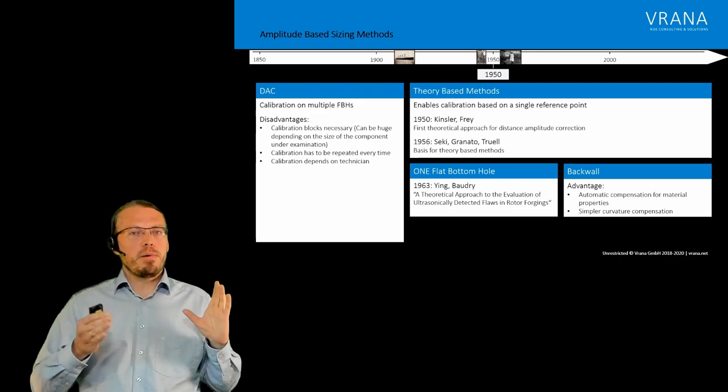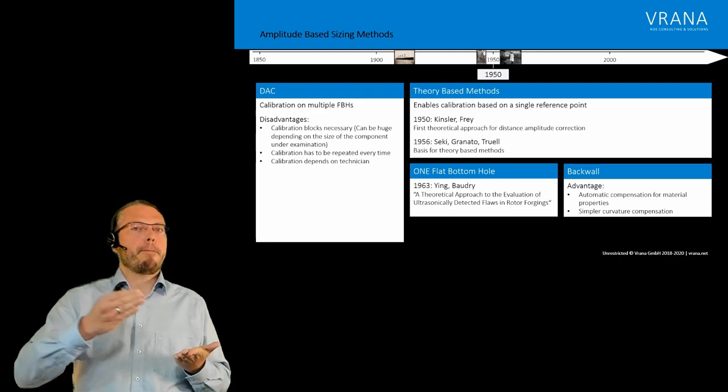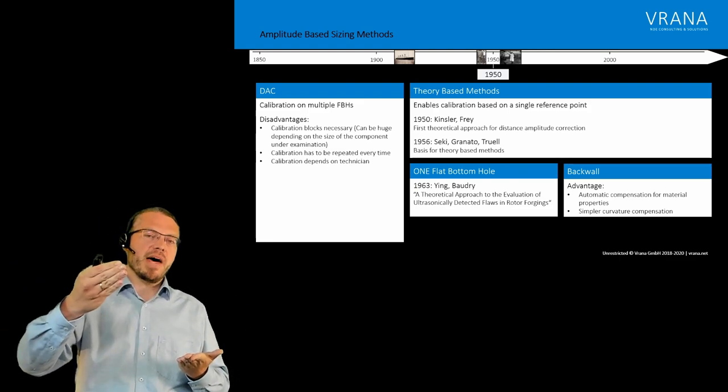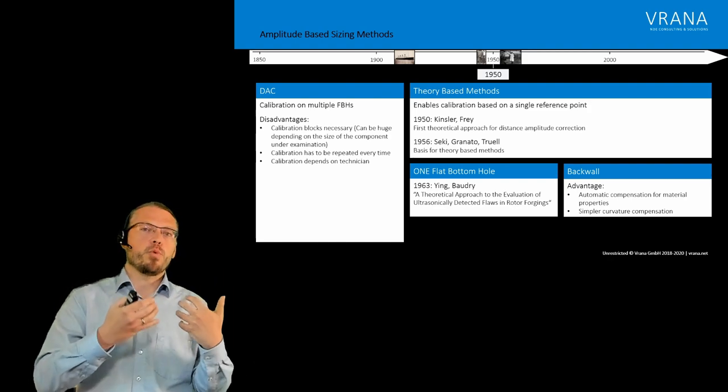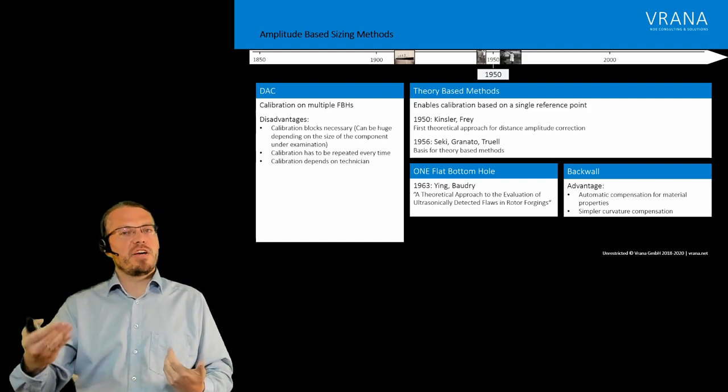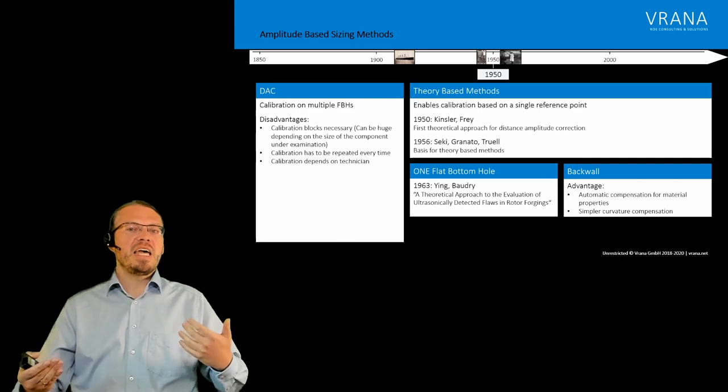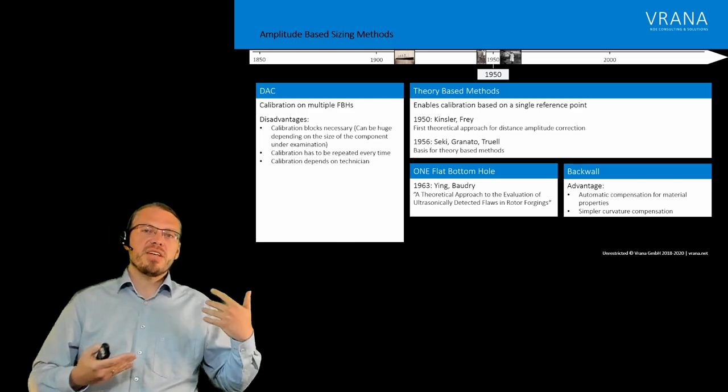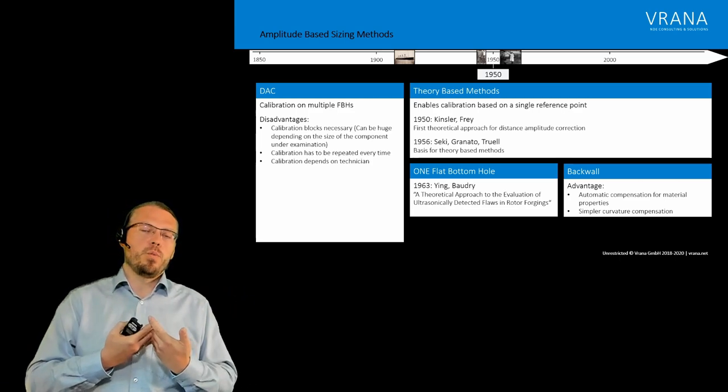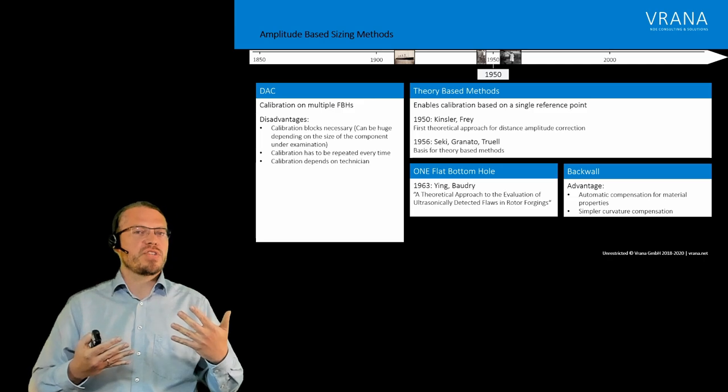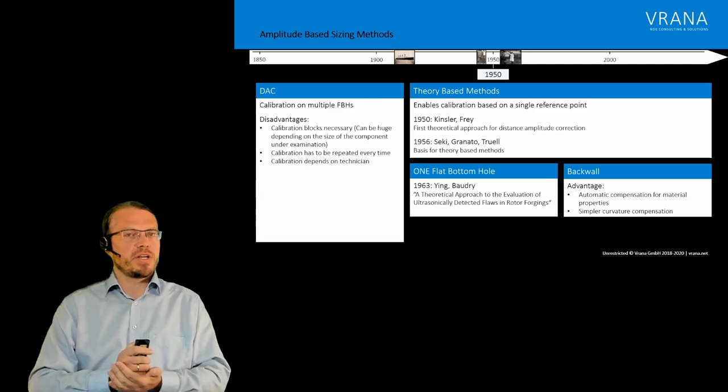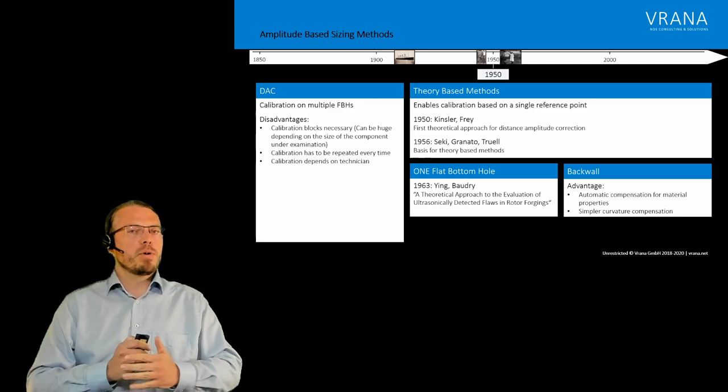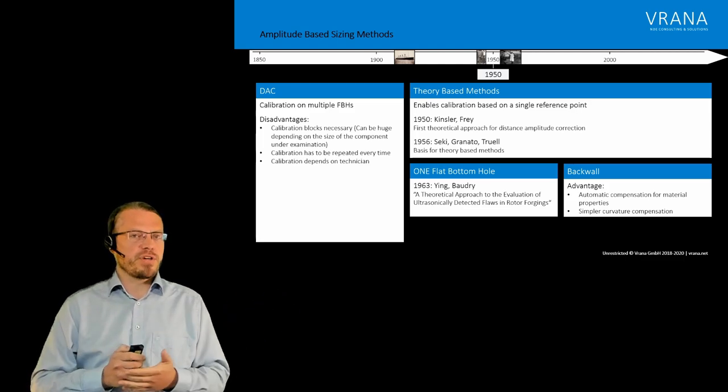There are also multiple methods using just a back wall signal and then using math to actually come up with the size of the indication you found. That math, those methods also have one benefit. Because you can actually also give a sensitivity information. But we will come to that perhaps in a different video.